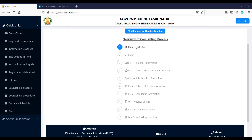You will get your rank category-wise and community-wise. For general counseling, you will get your rank online. If you are a general category student, you need to pay an initial deposit of 5,000 rupees. SC and ST candidates pay 1,000 rupees. Payment modes accepted are Net Banking, Credit Card, Debit Card, or DD.